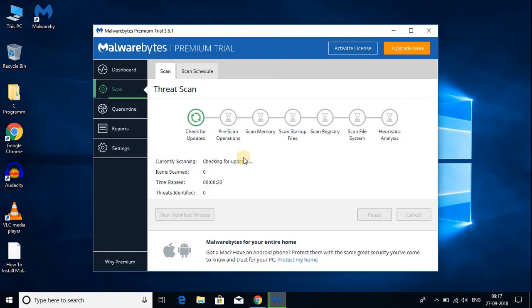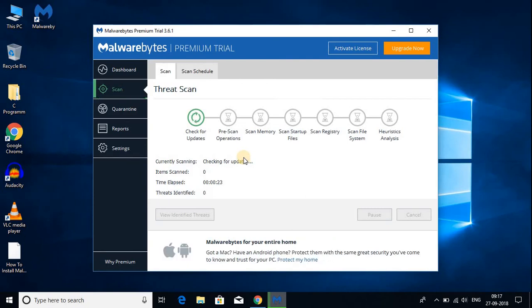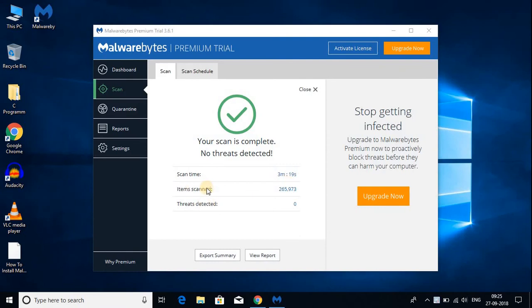The scan has been completed and no threats were detected. Here you can see the scan time. It took around 3 minutes and here you get how many items were scanned and here you get how many threats were detected.